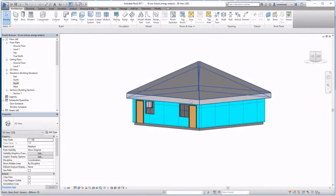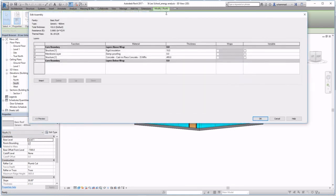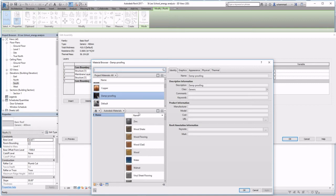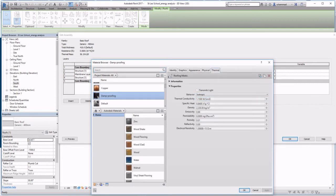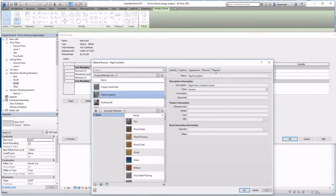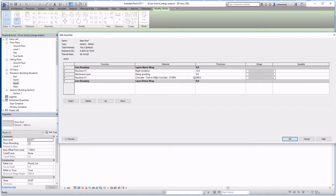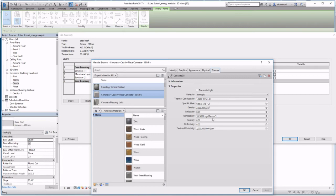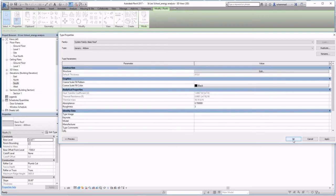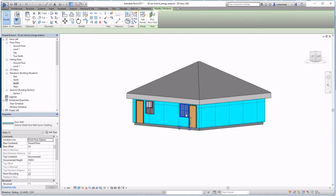Before we can start our energy analysis, we've got to prepare our model. Let's look at our roof and select the individual layers making up the roof, making sure that the thermal properties are selected by specifying each layer. These are automatically embedded in Revit, and the concrete structure has the same properties within the thermal tab. So our roof has been set up.